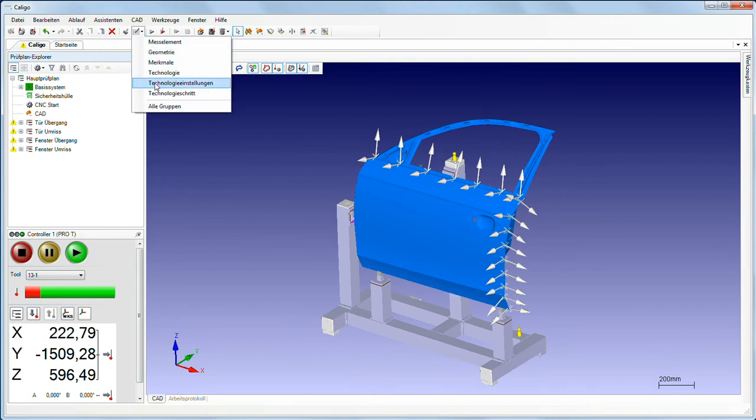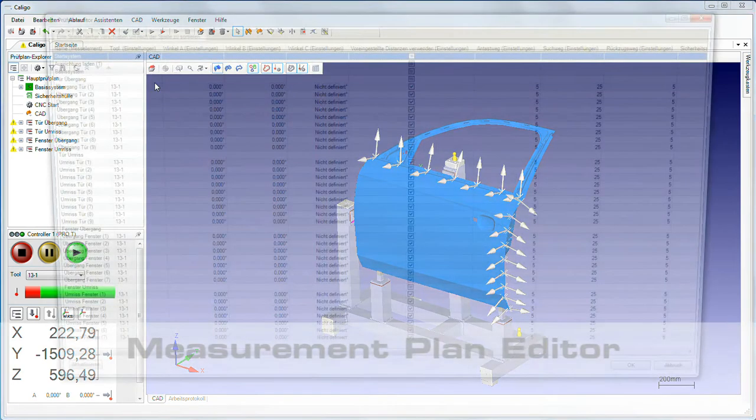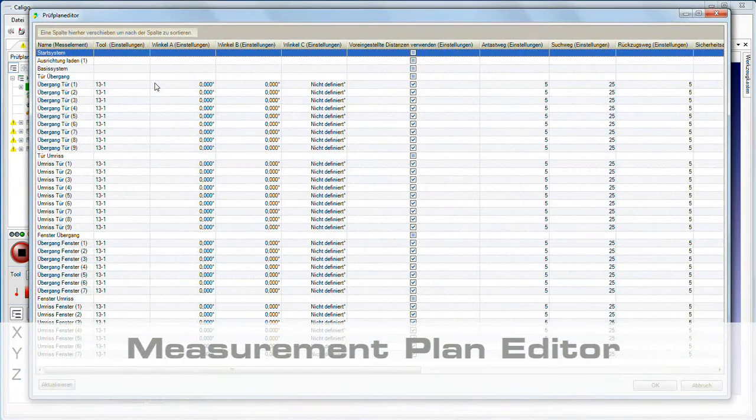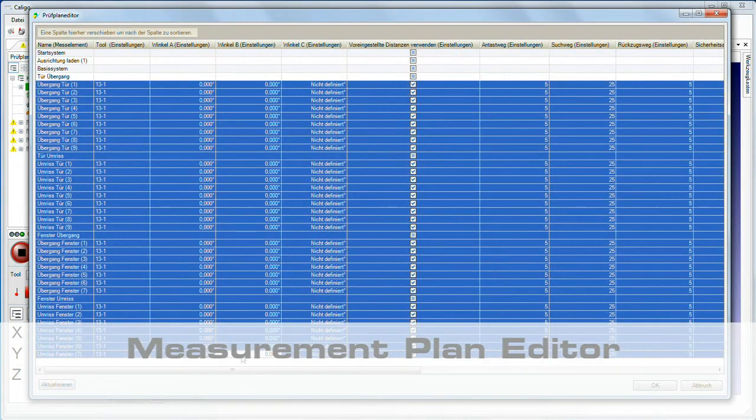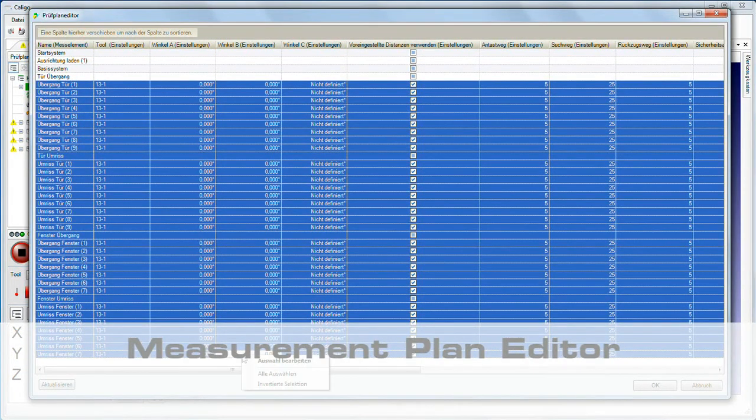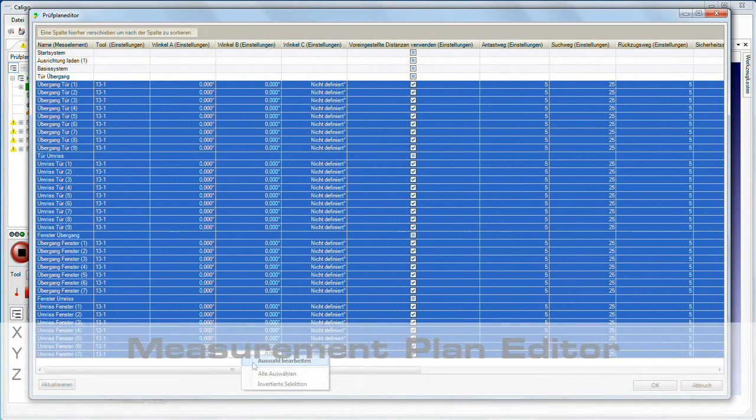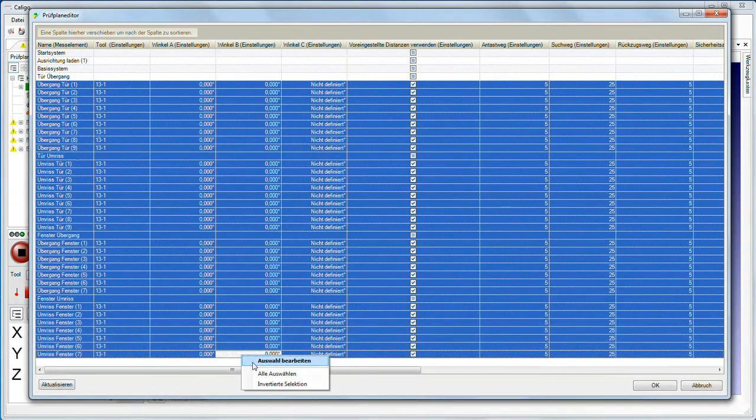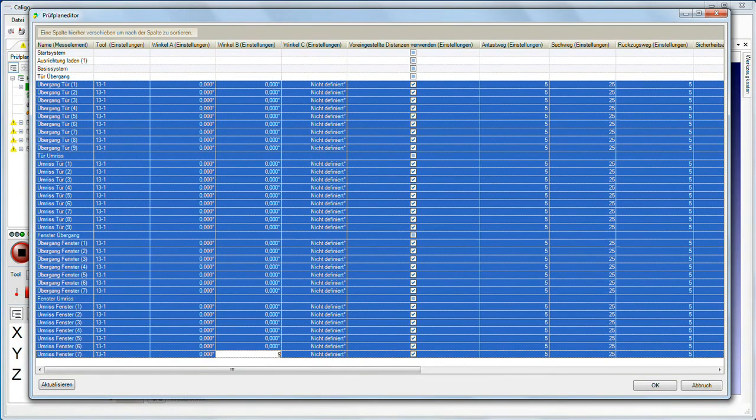The measurement plan editor enables you to make the same change to several features. A change to a feature is applied to all marked features.